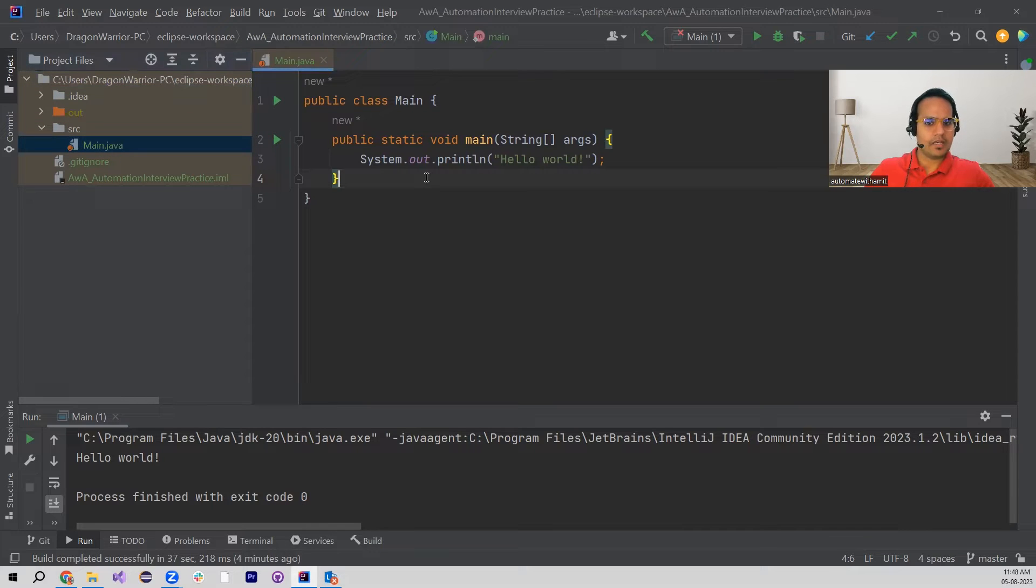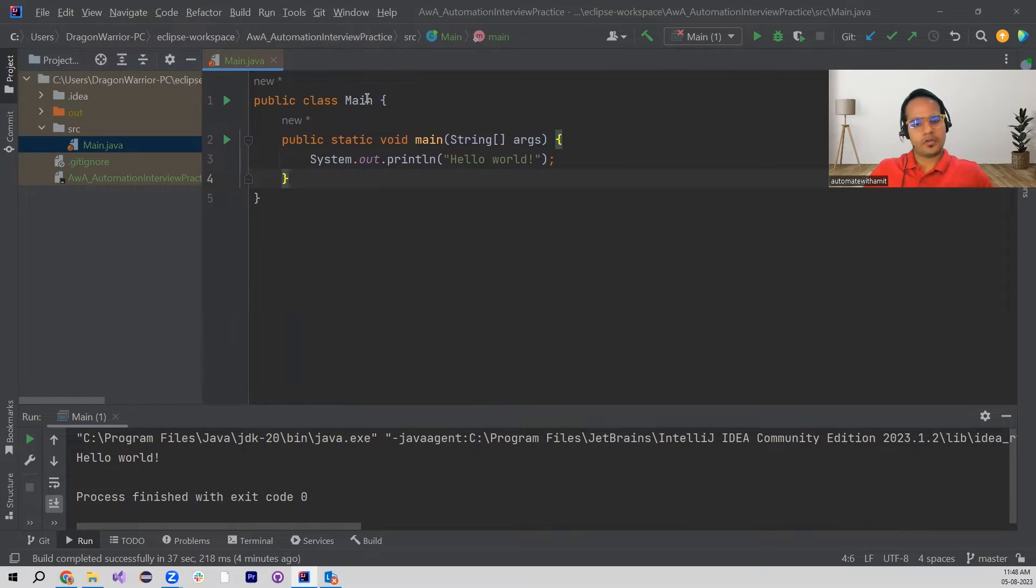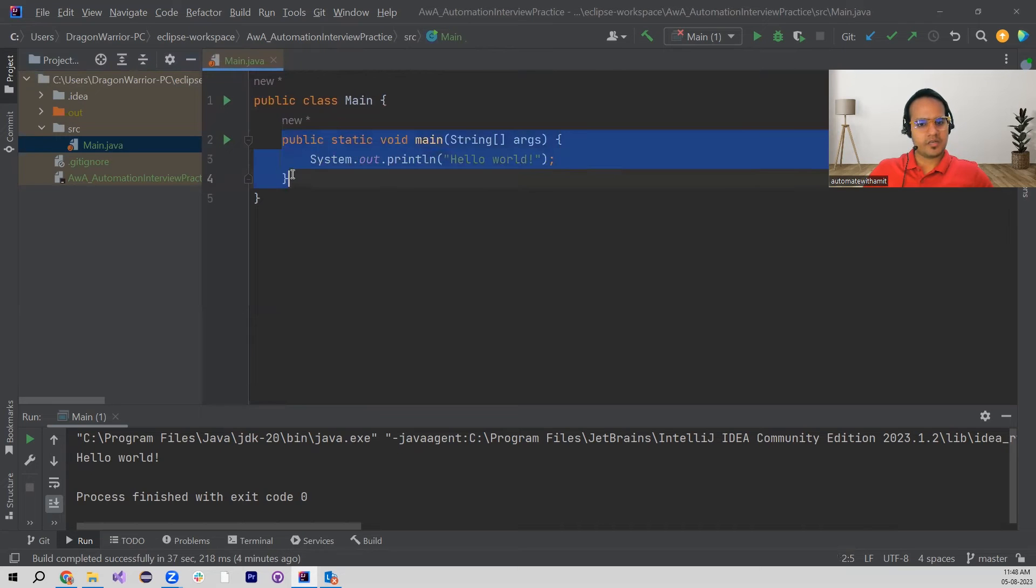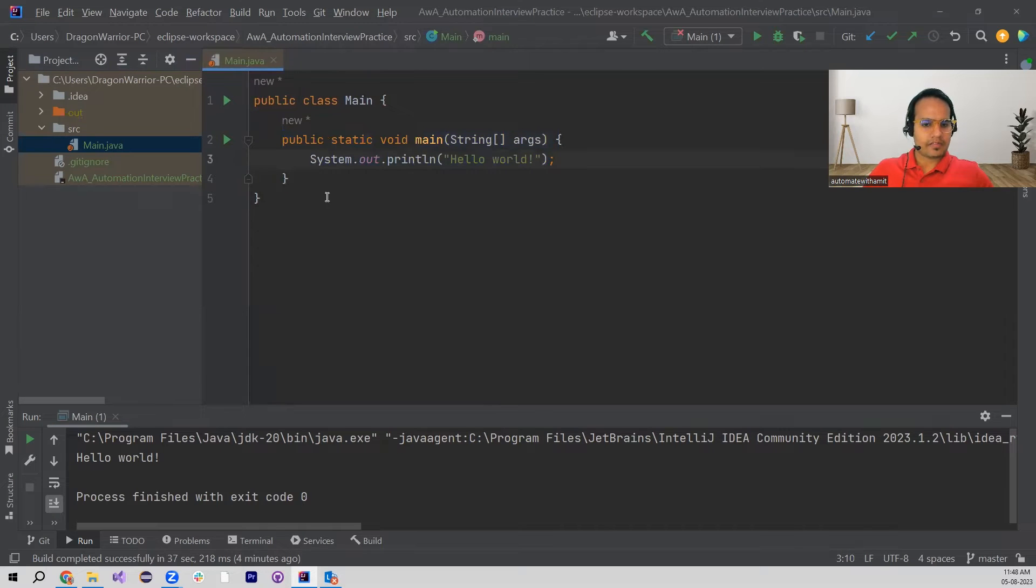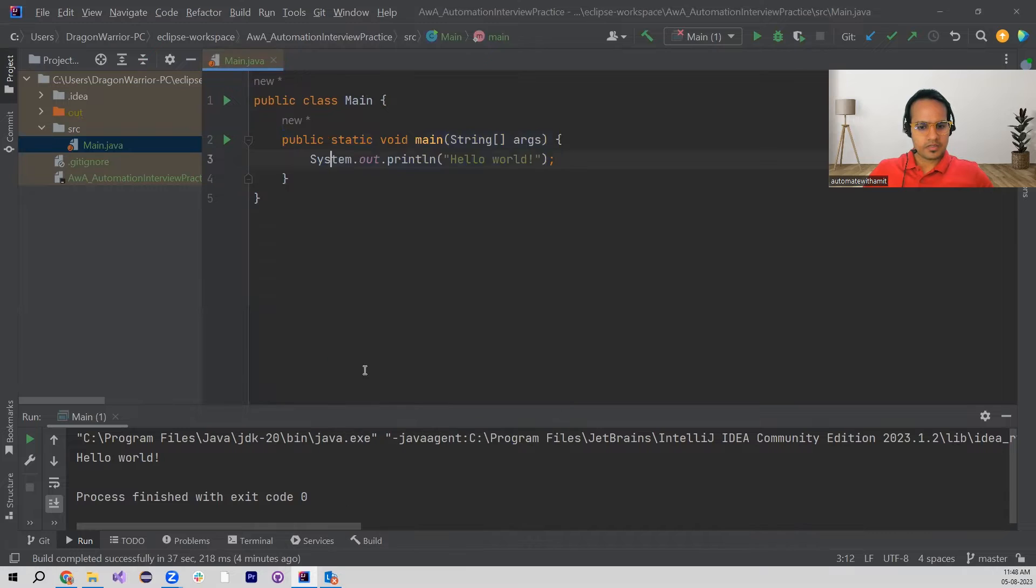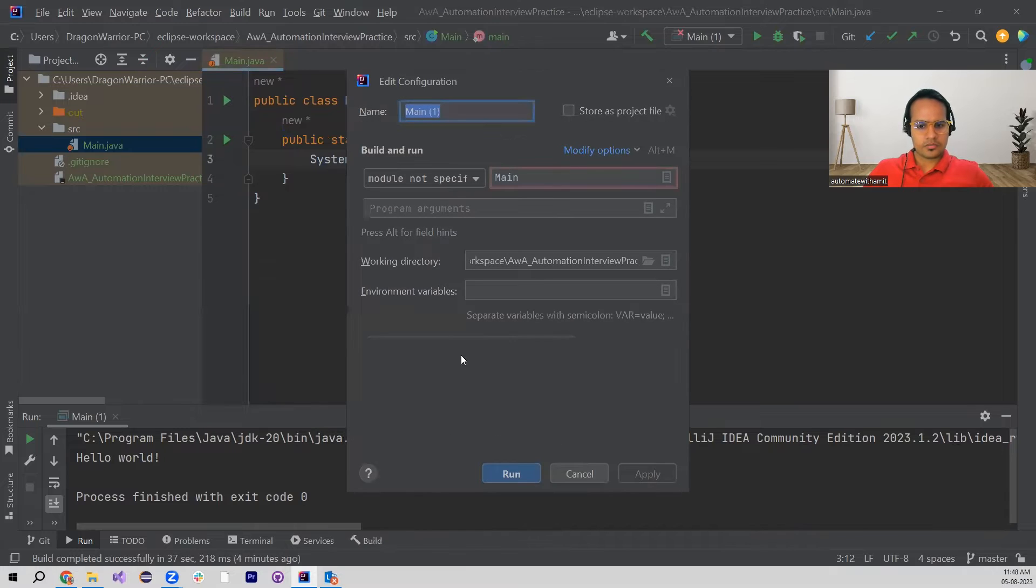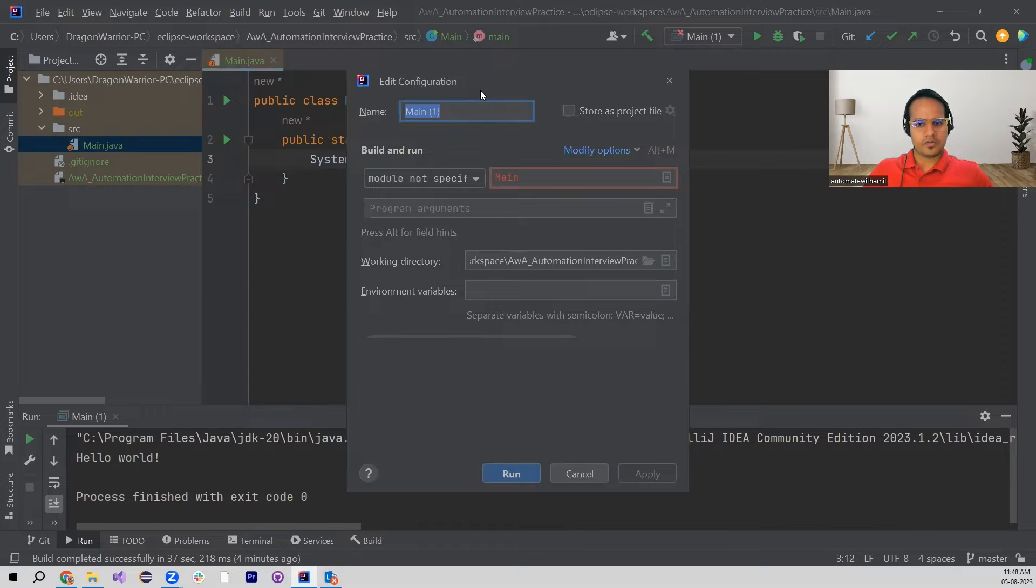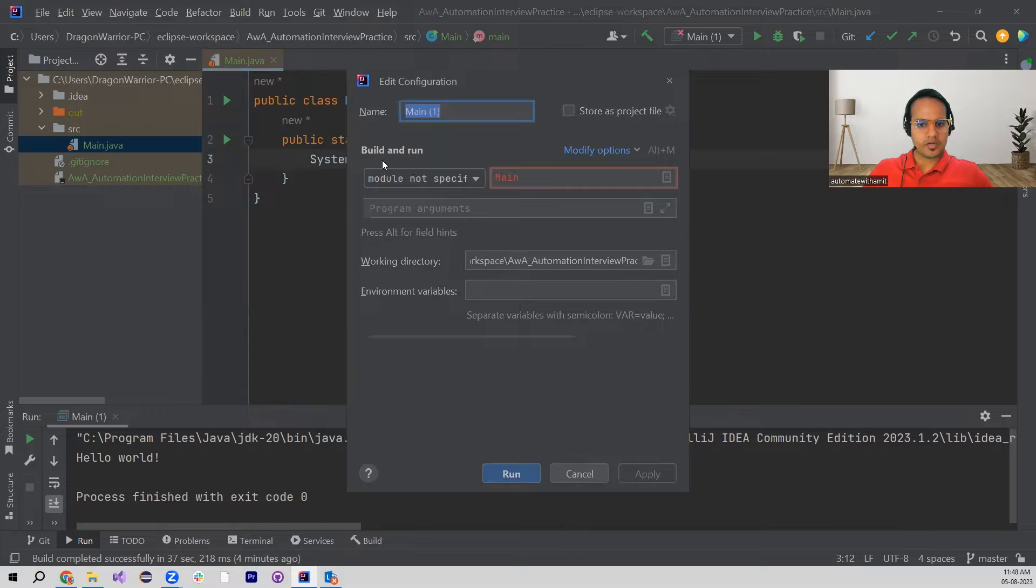There is only one file and in here we have only one method which is the main method. Now if I try to run this particular program, I get this Edit Configuration window.